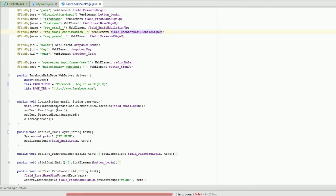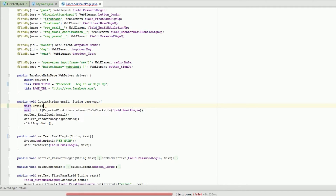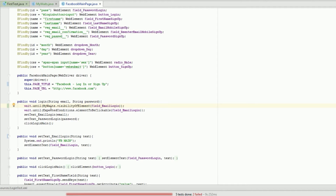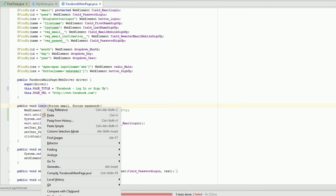So let's try this out on the Facebook main page. We'll run this — wait dot until, and we now have our MyWaits dot visibilityOfElement. We're going to run it and make sure this actually works. We'll even put a System dot println and say 'I am found' so we can see it in the output.